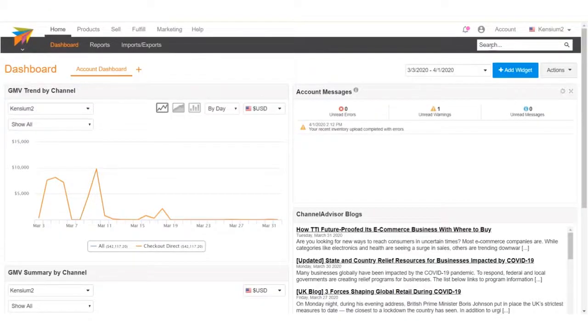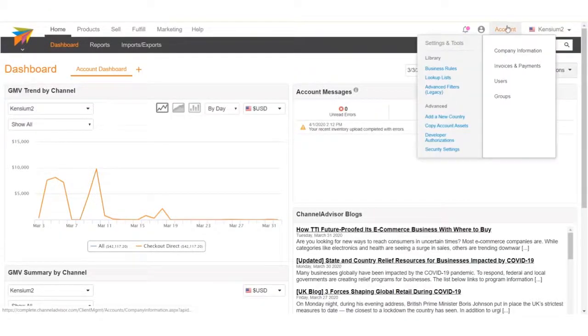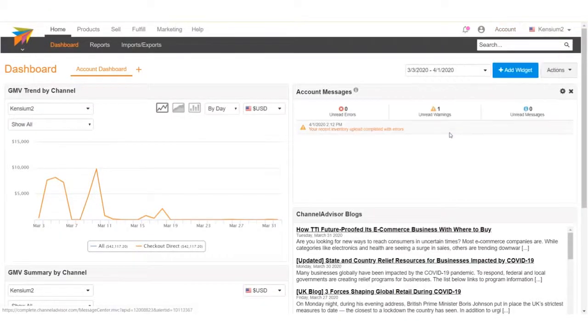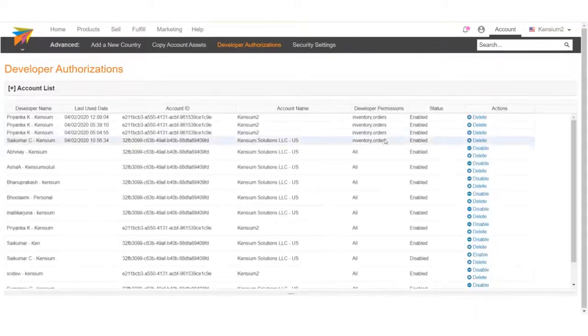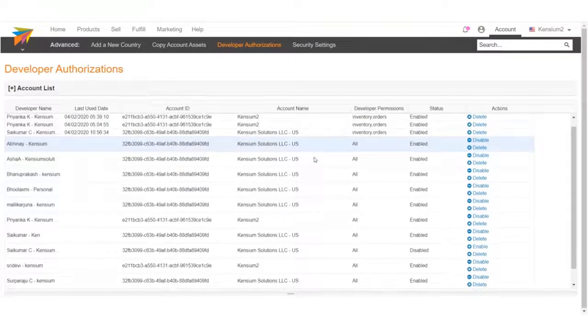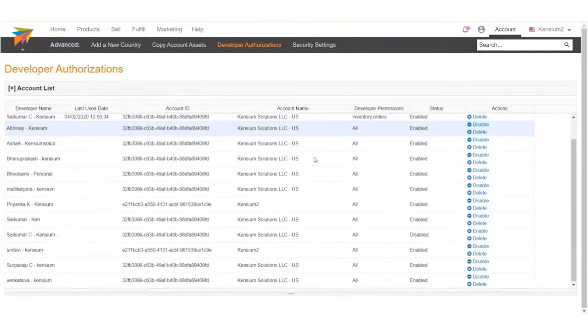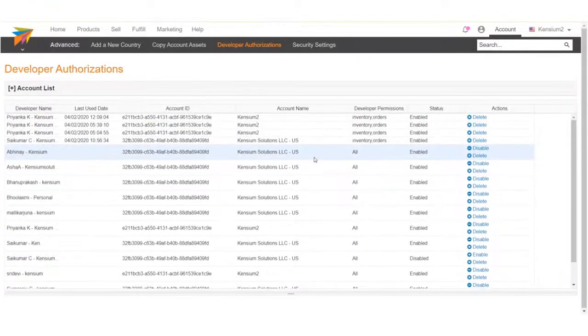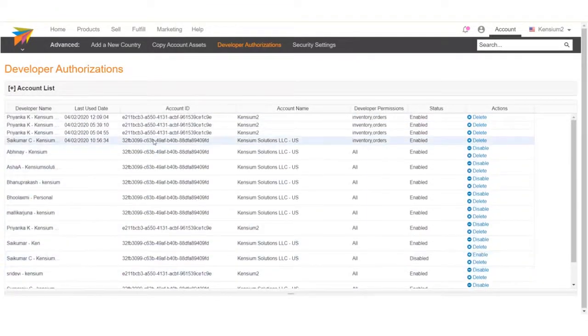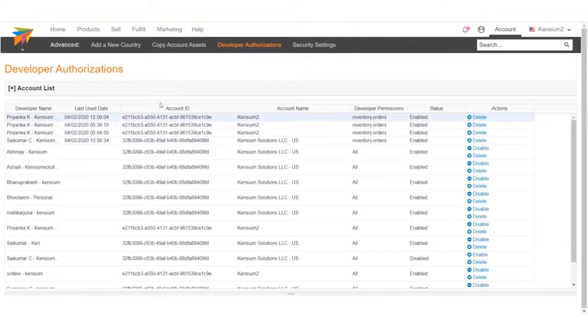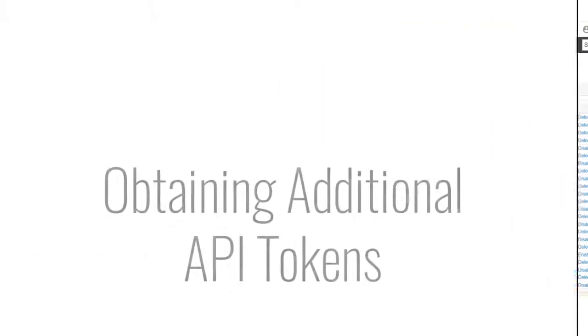Our request for API access can be found in the Channel Advisor Merchant site under Developer Authorizations in the Account tab. We can approve this by selecting Enable or Disable in the Actions column on the right-hand side. Once we've approved this, we have API access between Channel Advisor and Acumatica.